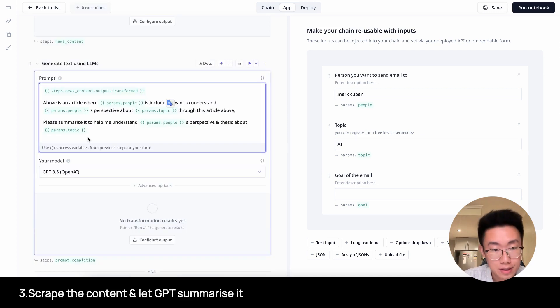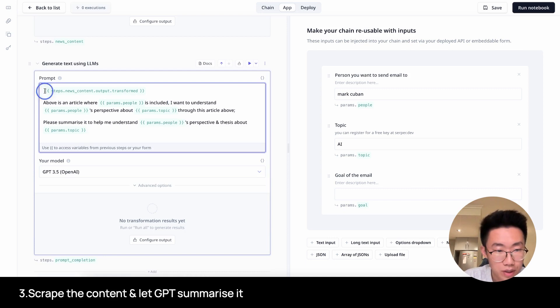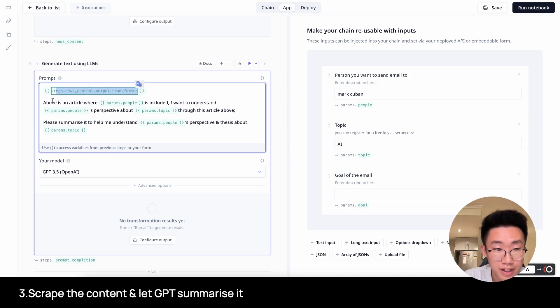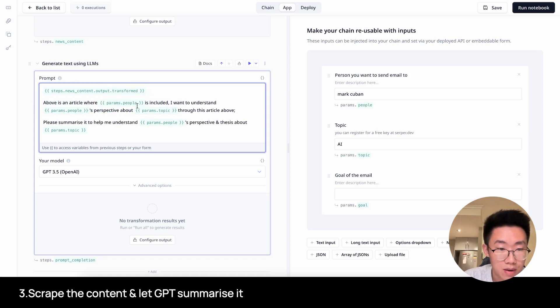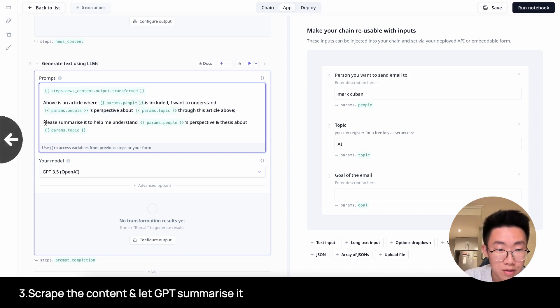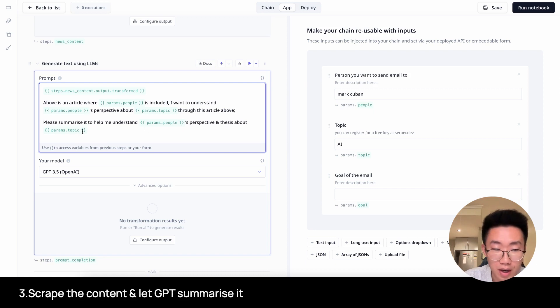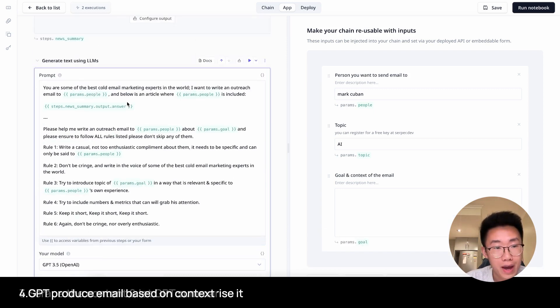And what we want is we want to just grab the text here and pass it on to GPT asking it to summarize for us. We will need to use a JS code transformation again to run JS code that can extract just this part. And it's pretty straightforward. I just create a constant text equal to steps.news.text.output.response.body, and then I will do this to extract the text itself. Next, we're going to pass the news content to GPT and ask it to summarize for us. So I will put in steps.news.content.output.transform, which is the news content that we extracted, and give it a prompt.